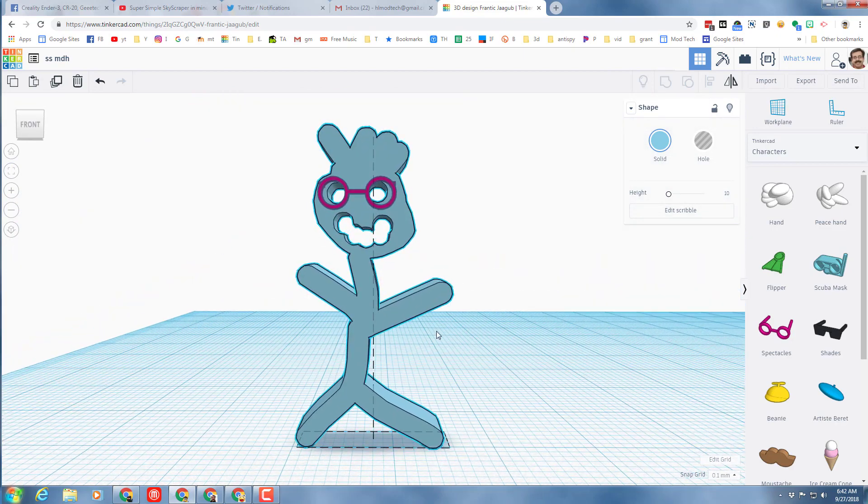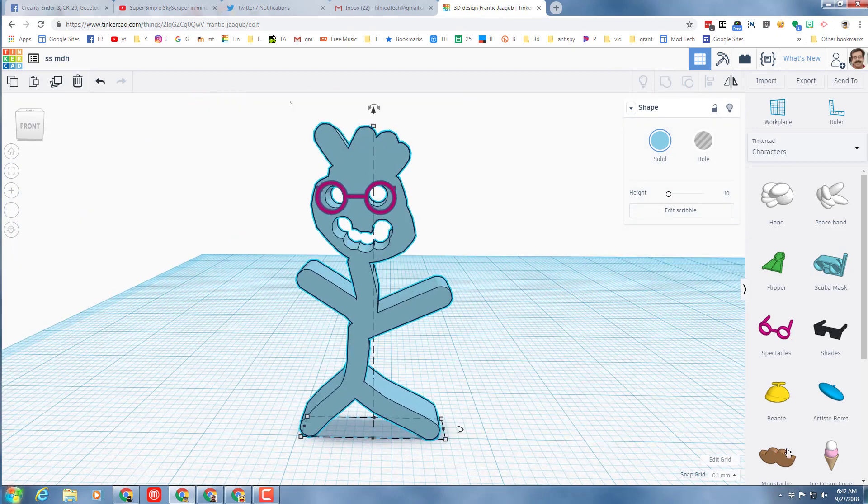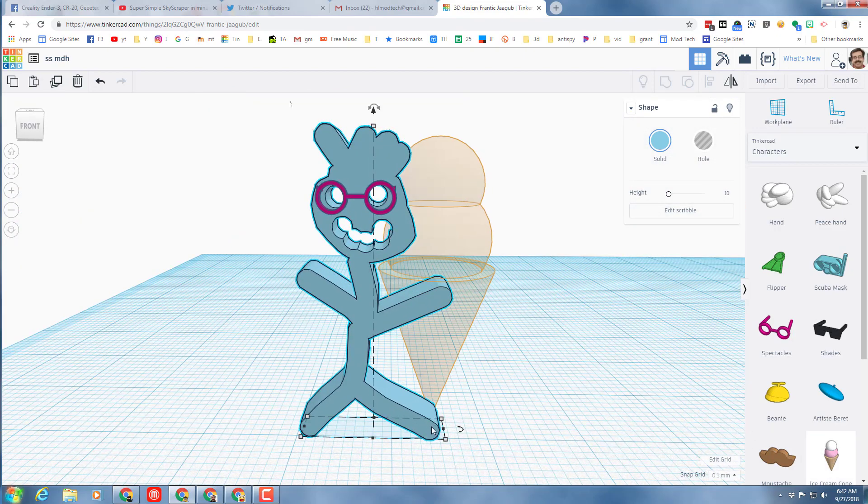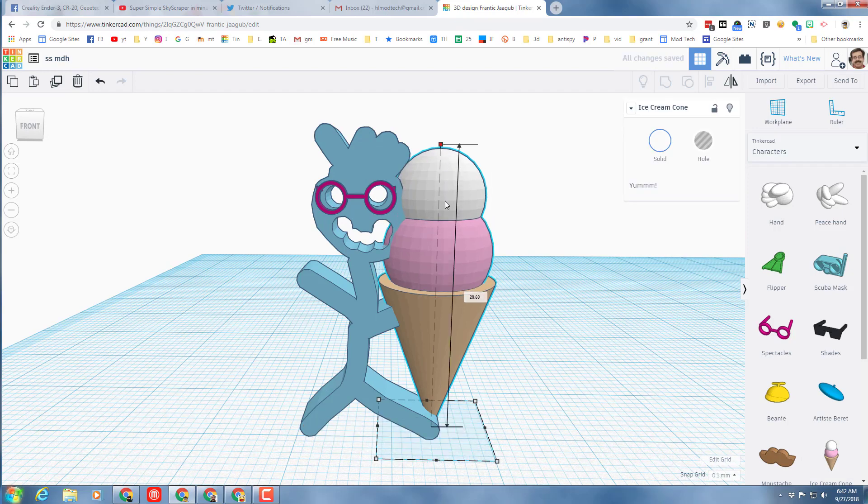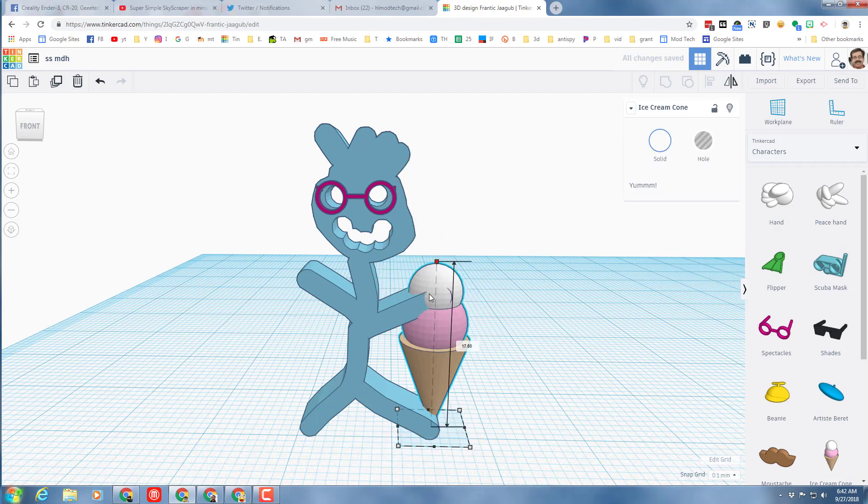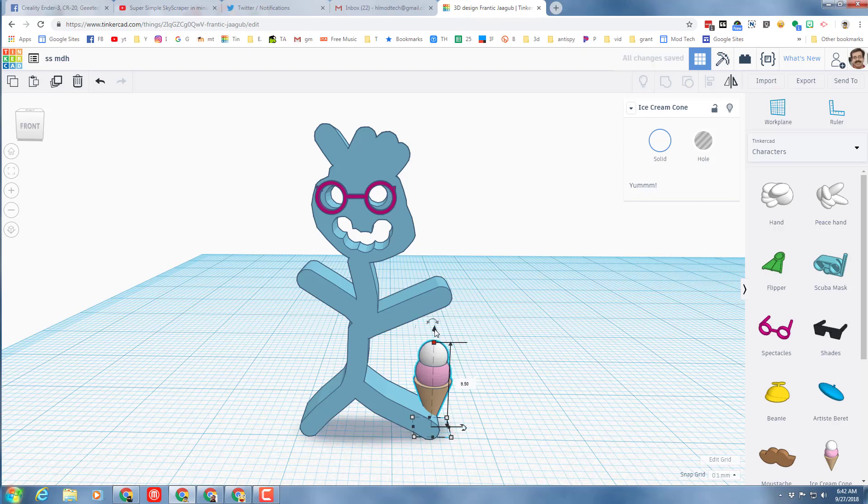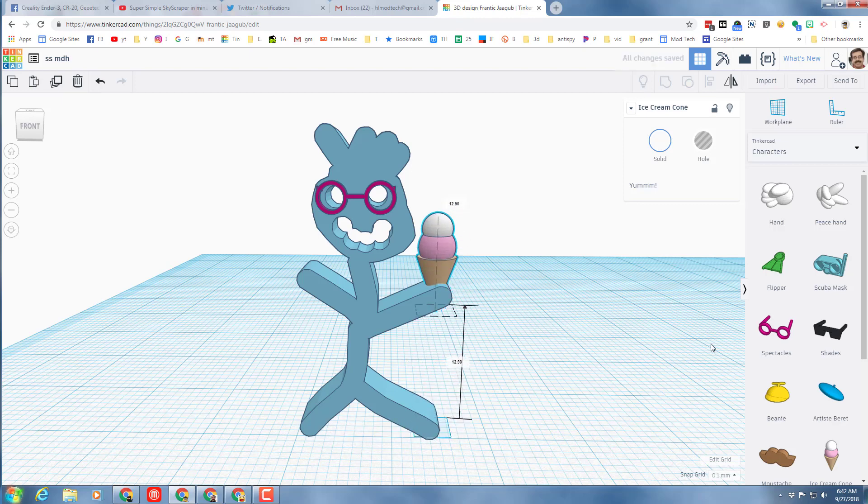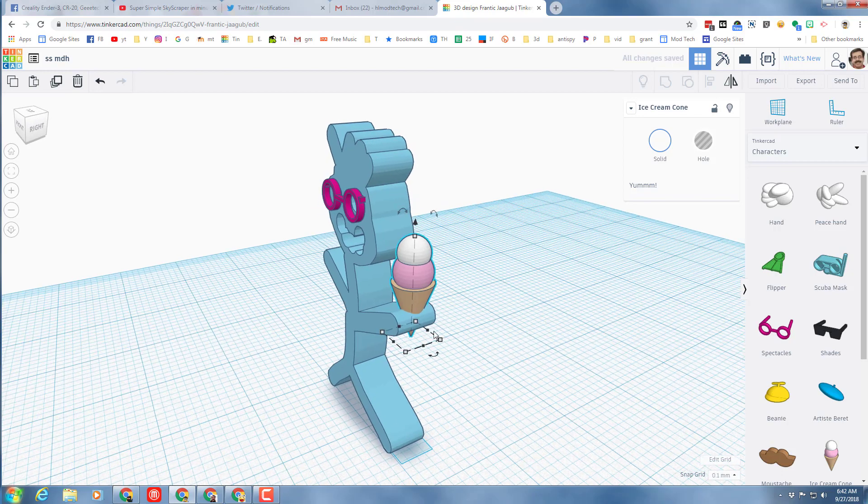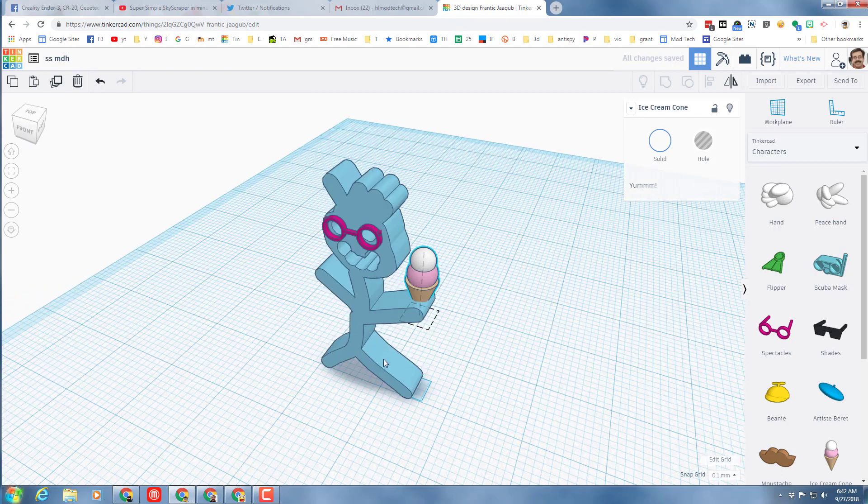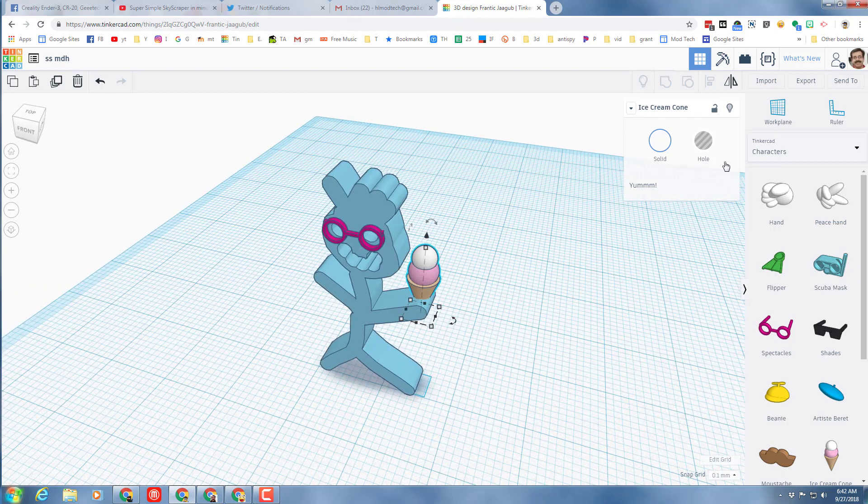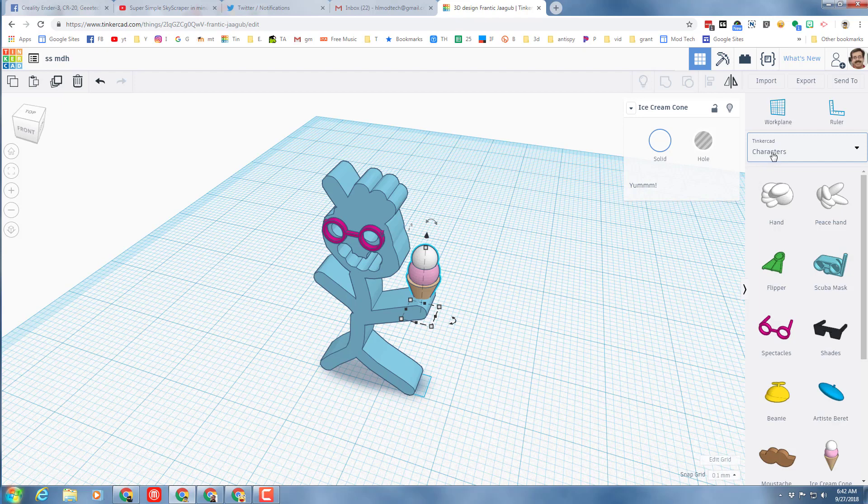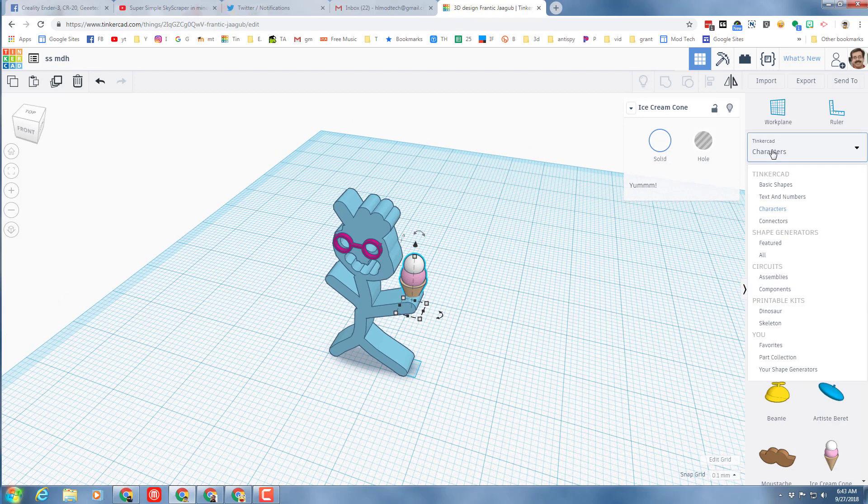Real quickly, I'm gonna give him an ice cream cone. Once again, same trick where I'm gonna hold shift and shrink it all at once so it stays the same proportions. Then I'm gonna lift it up and put it in his little hand. I could give him a mustache and all that fun stuff, but I want to add another scribble piece.